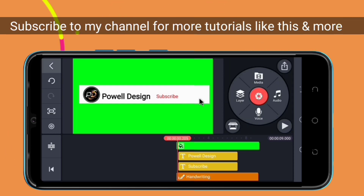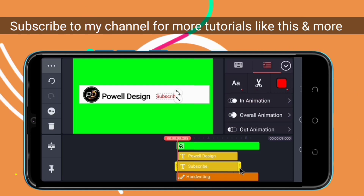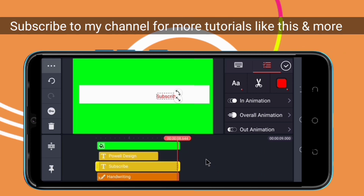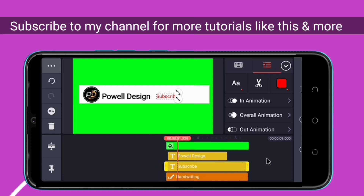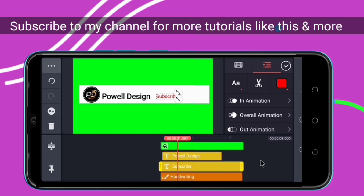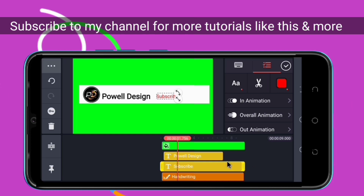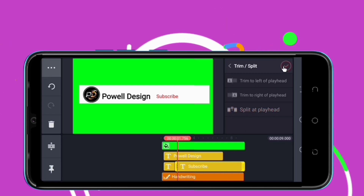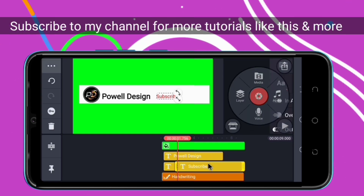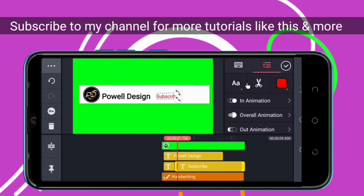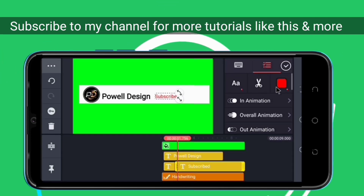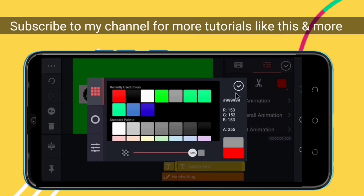Another thing I want you to notice is here: we are going to use the same text, but what we are going to do is split it. We come here to this icon and select 'Split at playhead'. Now we highlight the second part of the text and change it slightly to say 'Subscribed'. Then we change the color to gray.